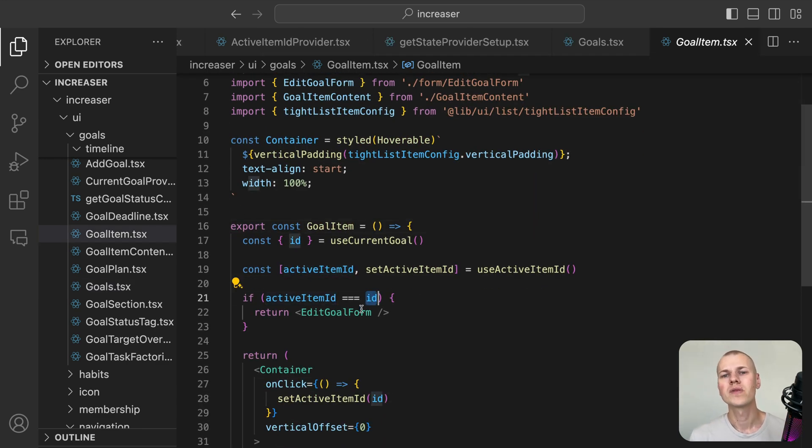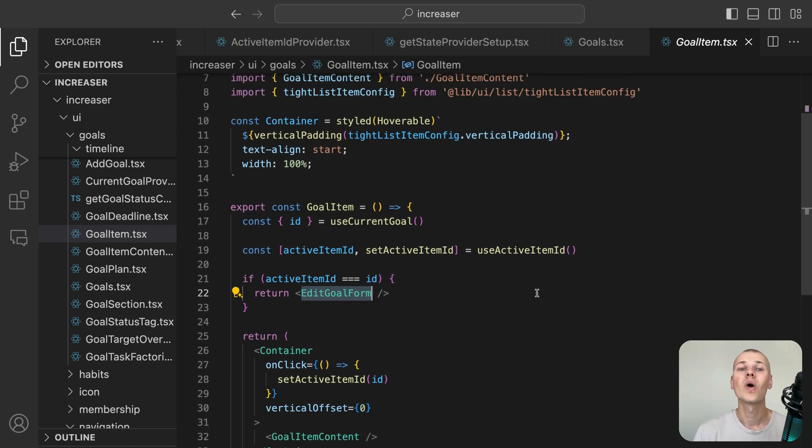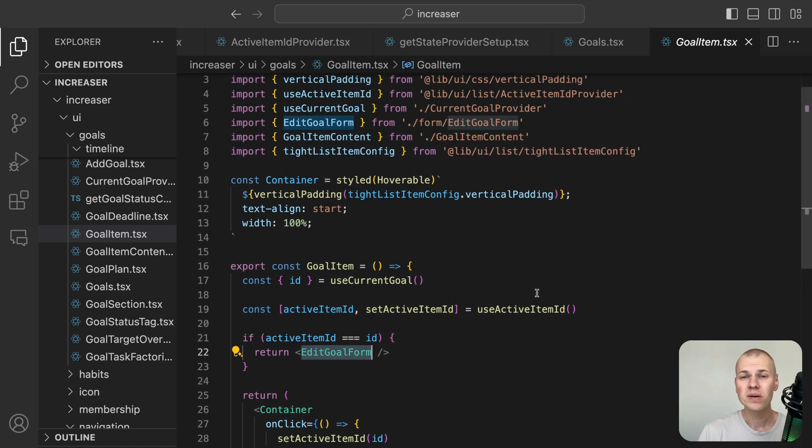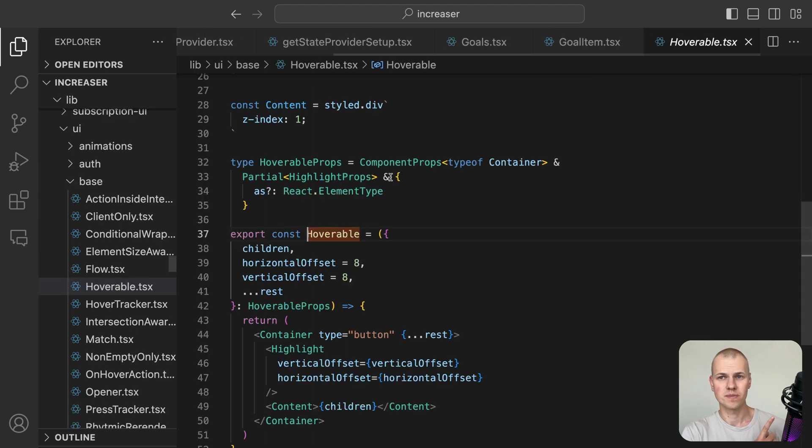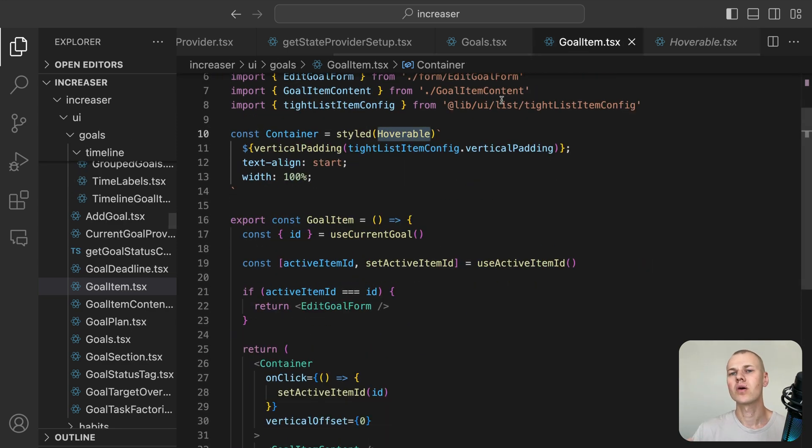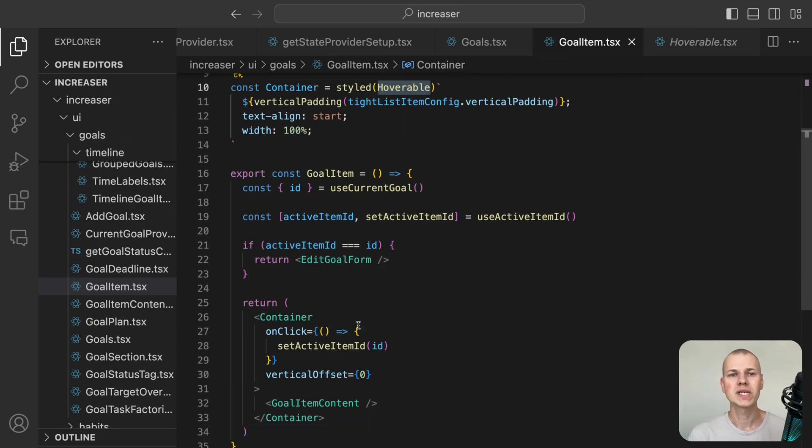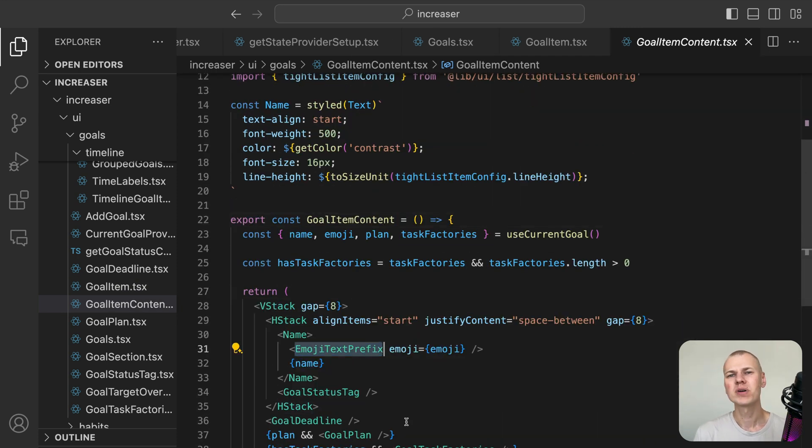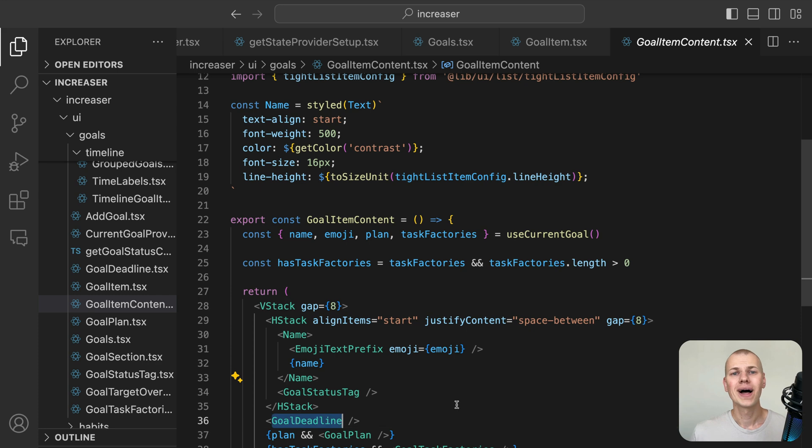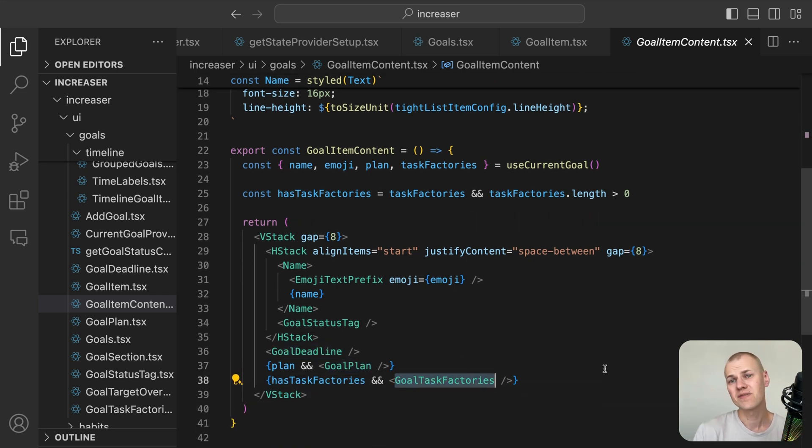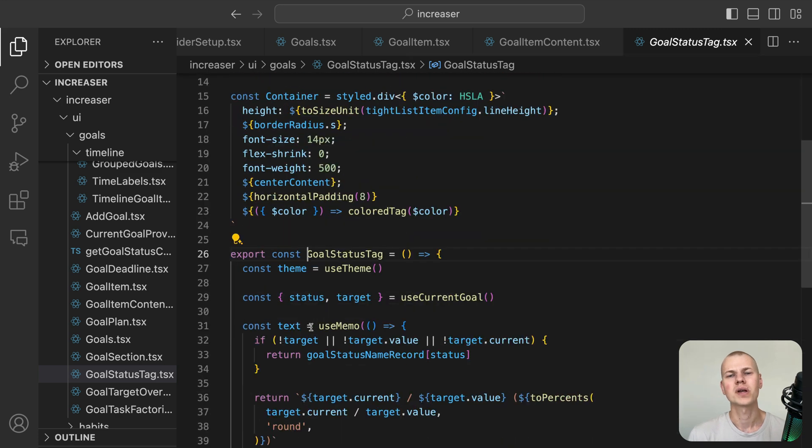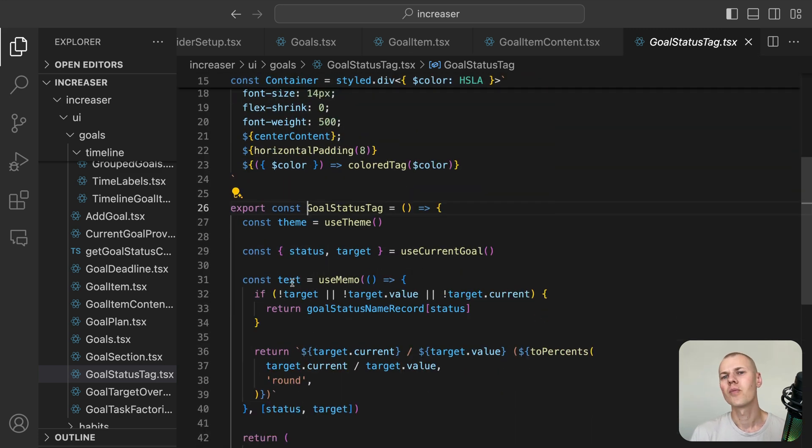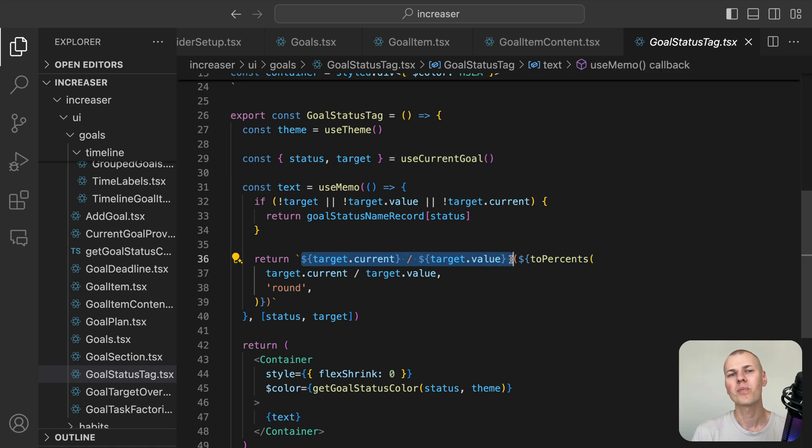If the current goal is active, the GoalItem component will render the EditGoalForm component. Otherwise, it will render the GoalItemContent component wrapped with a Hoverable component from RyzenKit. You can learn more about Hoverable component in this video. In the GoalItemContent, we display the goal name prefixed with an emoji and the GoalStatus tag on the right. We then show how much time is left before the deadline. If the goal has a plan, we render the GoalPlan component. If the goal has TaskFactories, we render the GoalTaskFactories component. In the GoalStatus tag, we display the goal status as text with a corresponding color. For measurable goals, we also display the current value, the target value, and the percentage of completion.